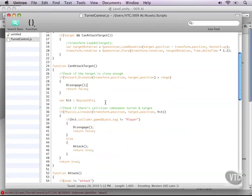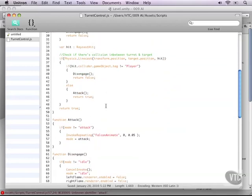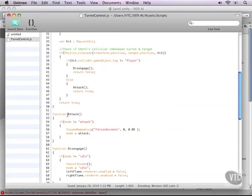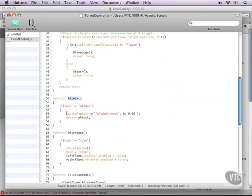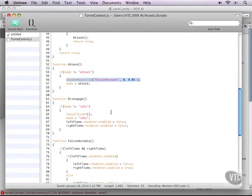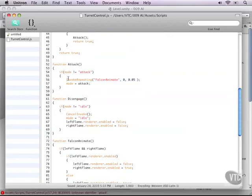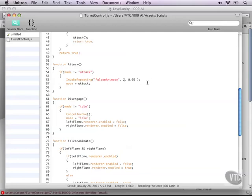But now for the part where as soon as we start attacking it will still invoke the repeating and the flames will shoot uncontrollably. Now it only needs to do that a couple seconds into it when there has been enough time to rotate. So let me just change this number to 2 seconds and the invoke repeat will only start 2 seconds into it.